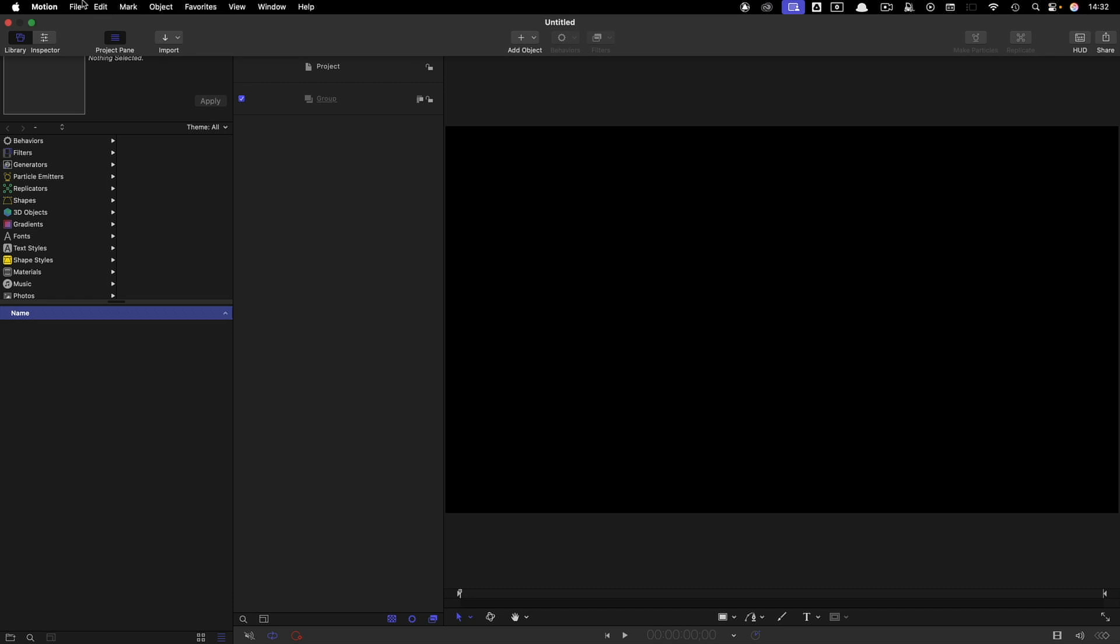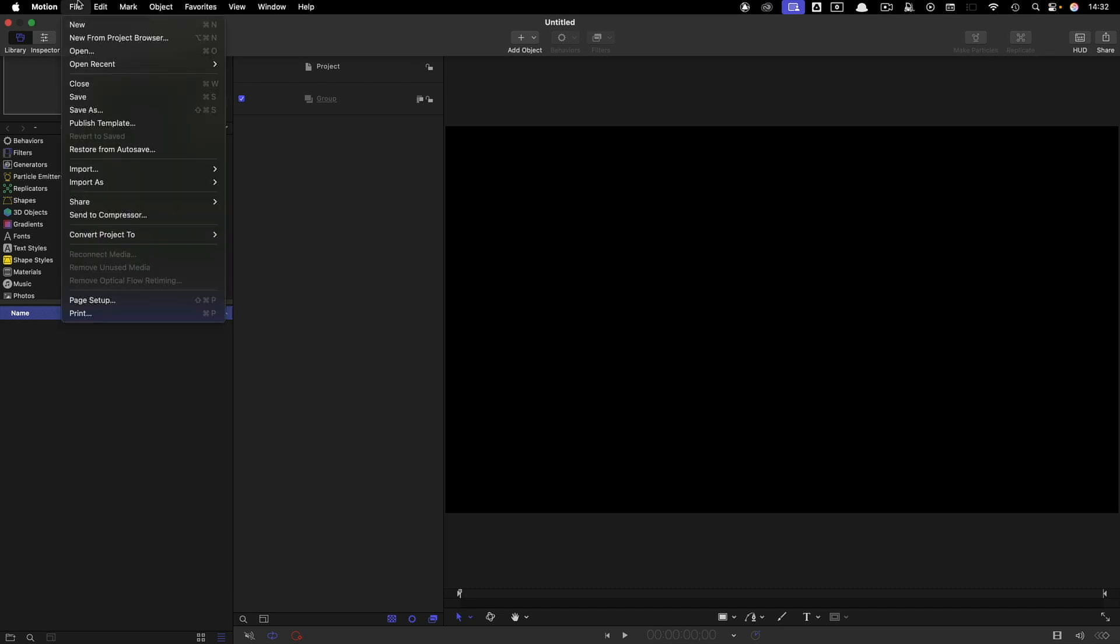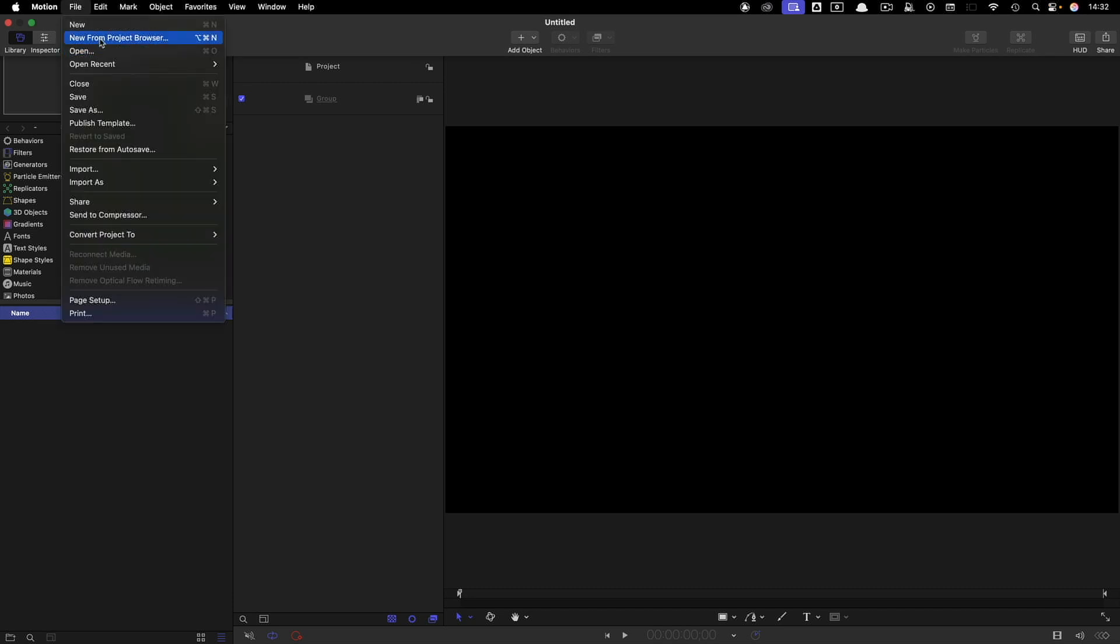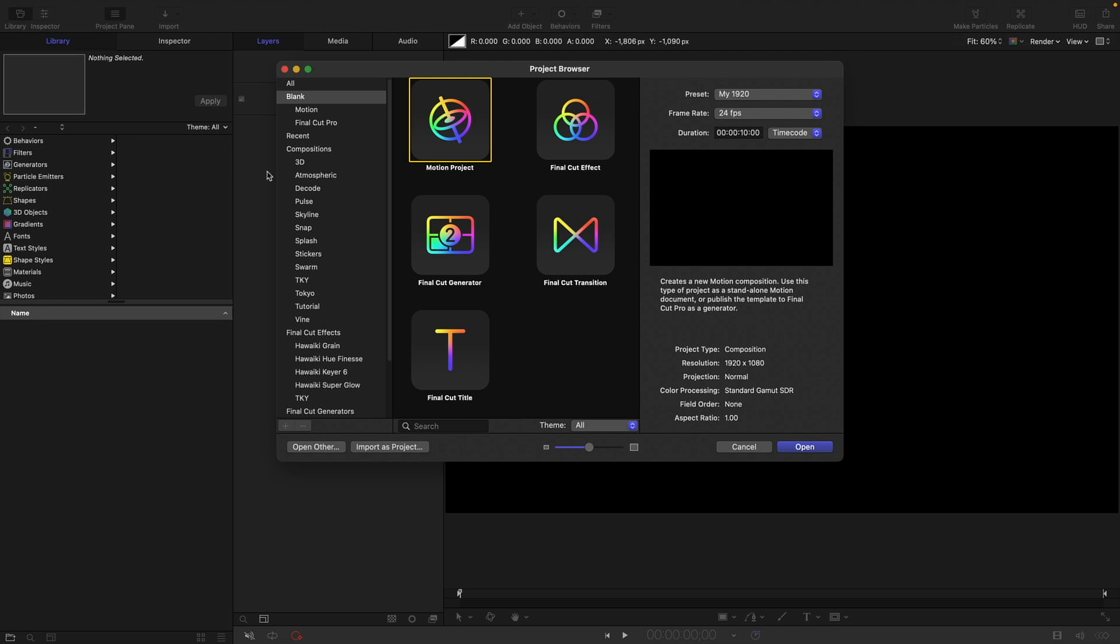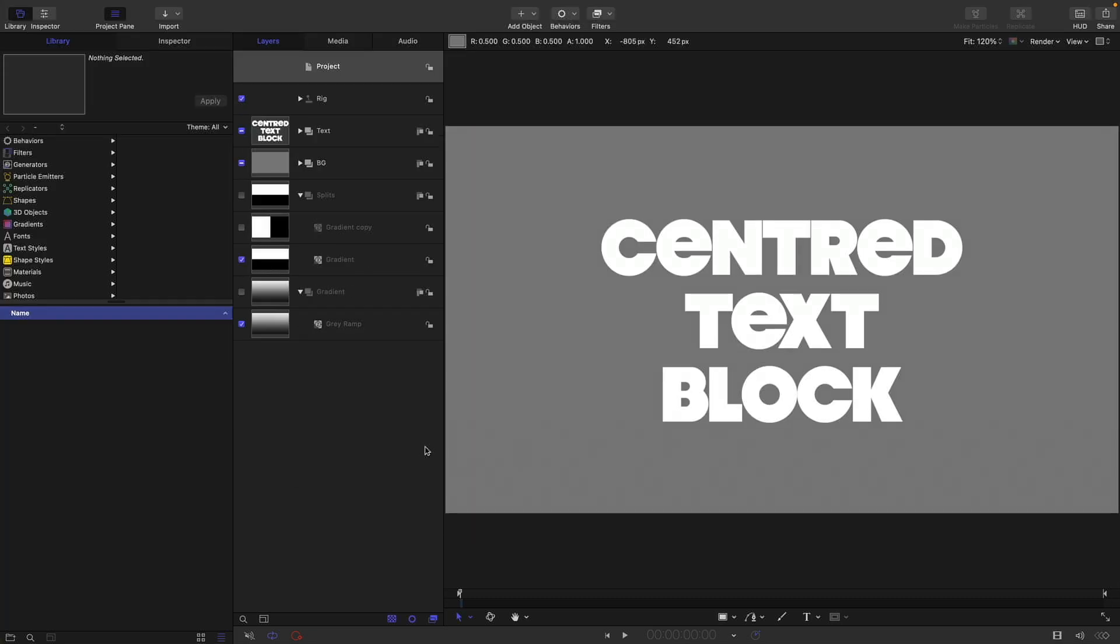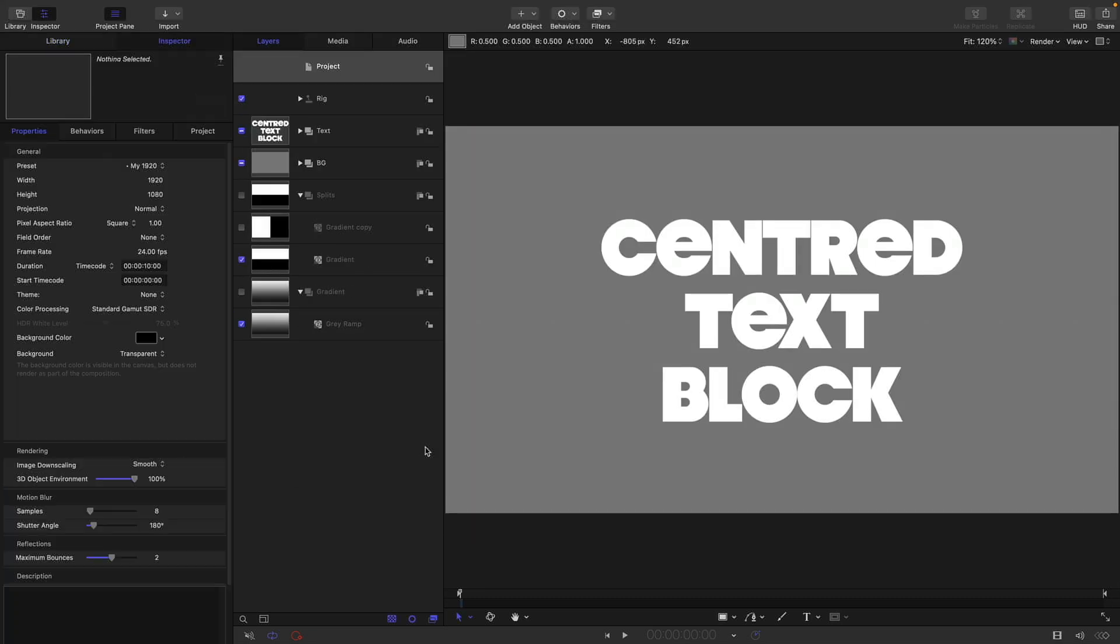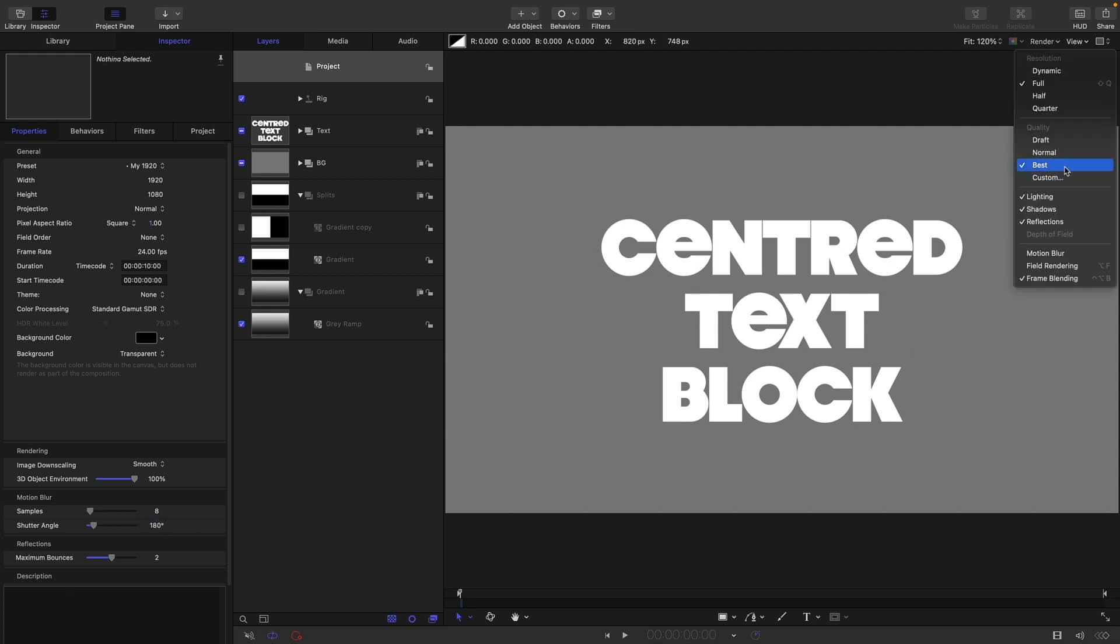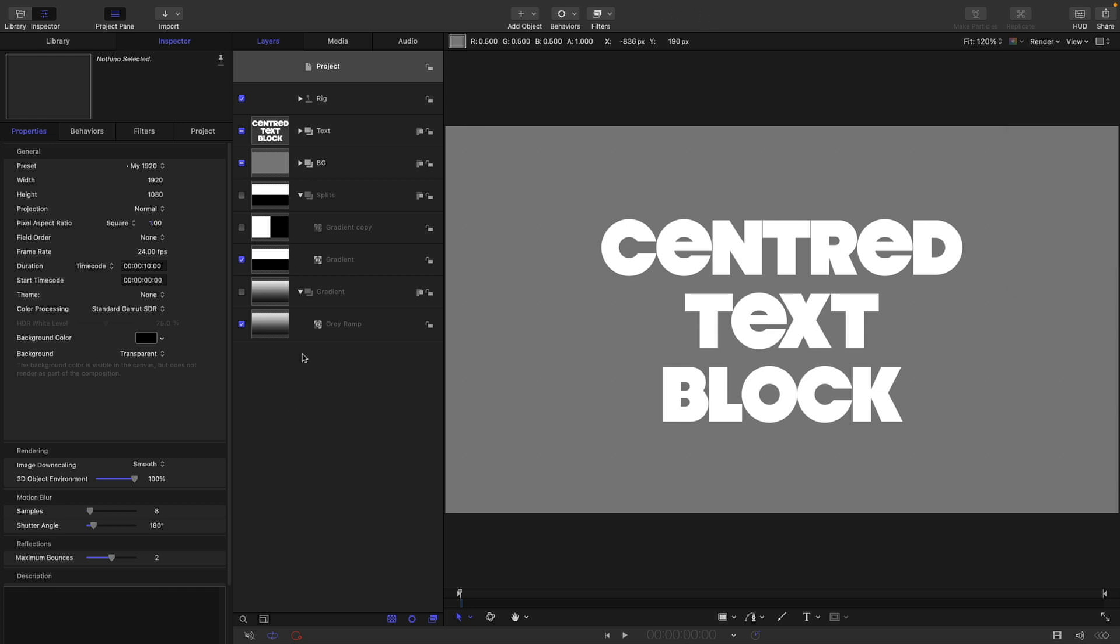I've got a composition template that I'm going to show you how to make. I'm going to come to New from Project Browser. I've made a category called Tutorial and I've got this template called Very Useful Stuff. I've set it to 1920x1080, 24 frames a second, 10 seconds long, the basic project parameters that I always use. I've also set the shutter angle to 180 because I like it to default to 180 rather than 360, and I've come over to Render and set that to Best.